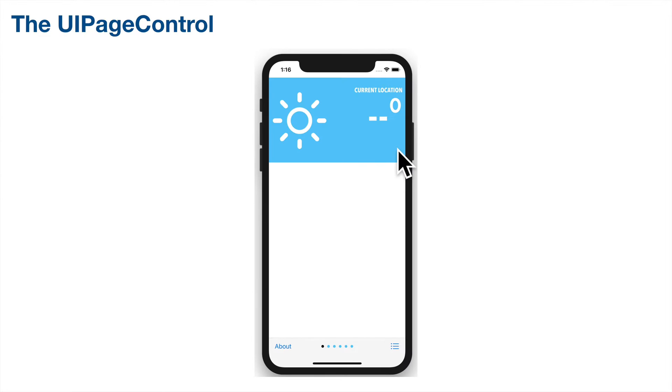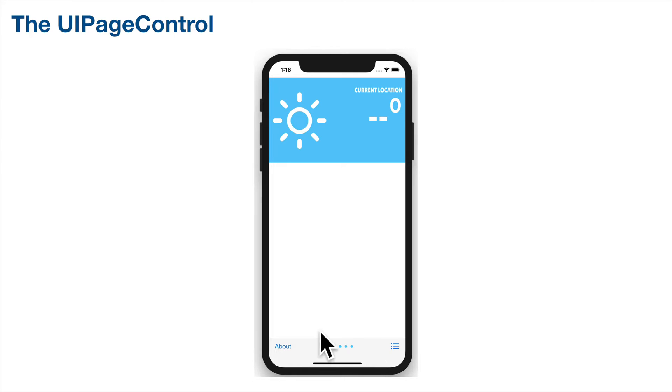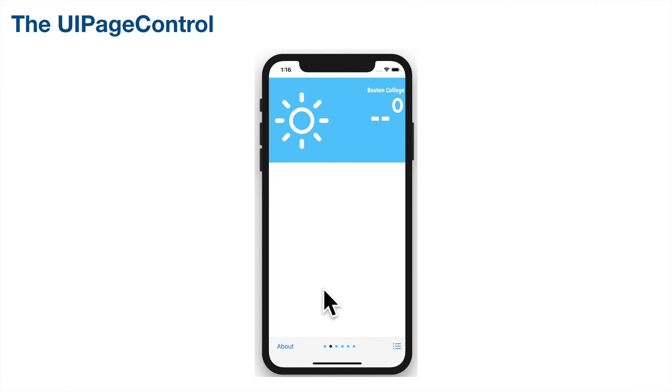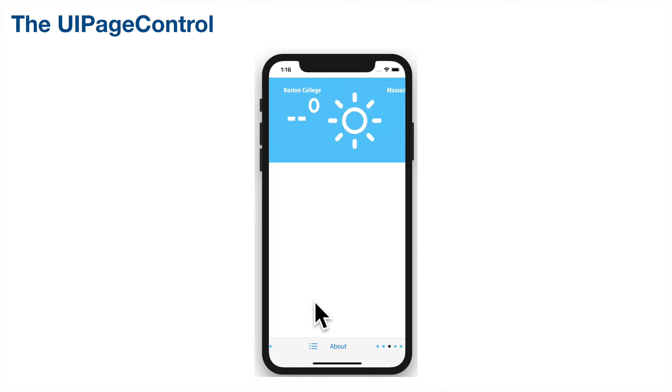During this video we're going to implement a UI page control, commonly referred to as the dots. We'll put this in the toolbar at the bottom of our view controller. There'll be a dot for each page. Those are the ones in teal and the current page is in black. Swiping left or right will move the current page dot forward or backward.